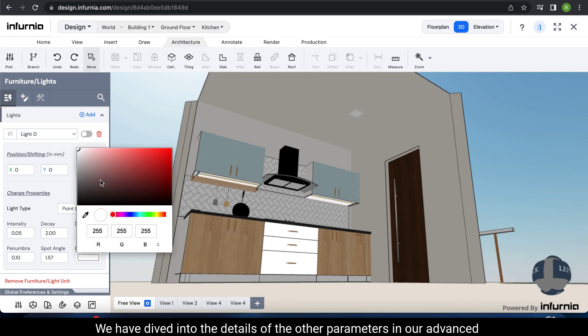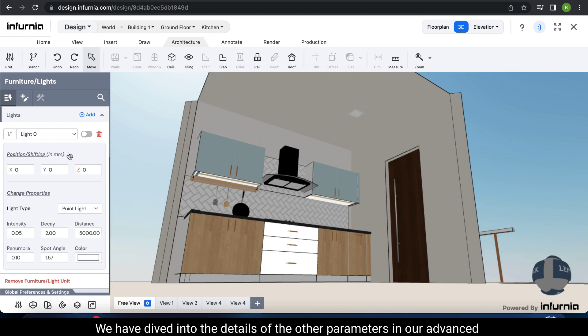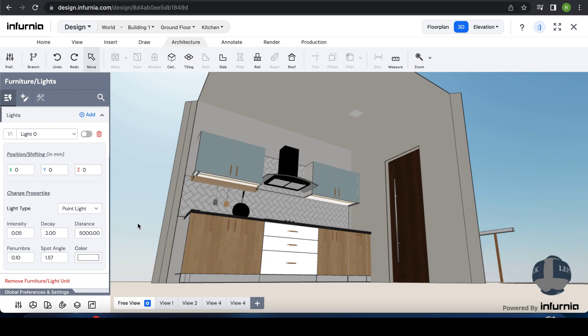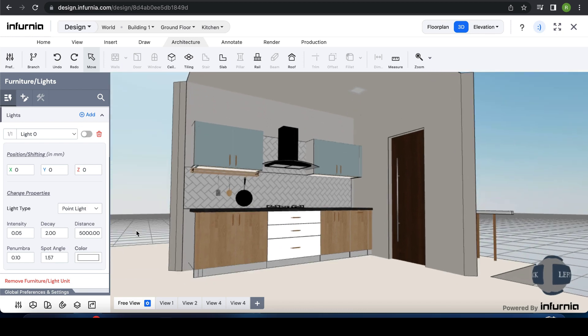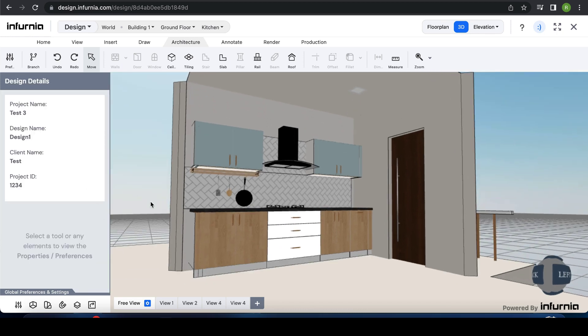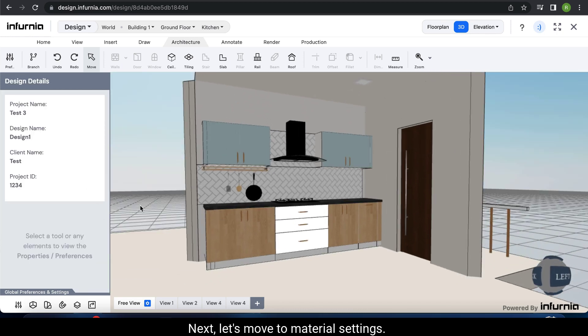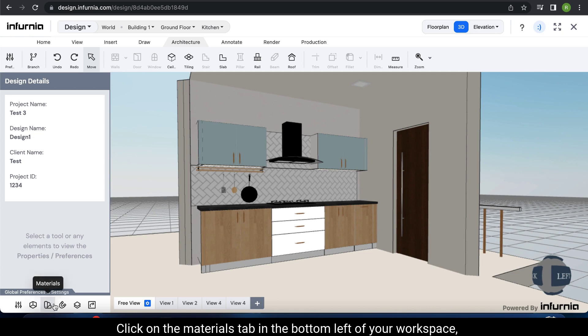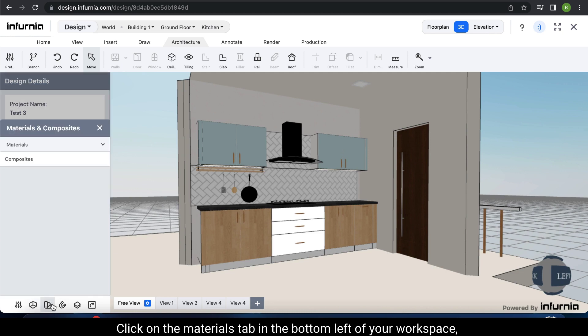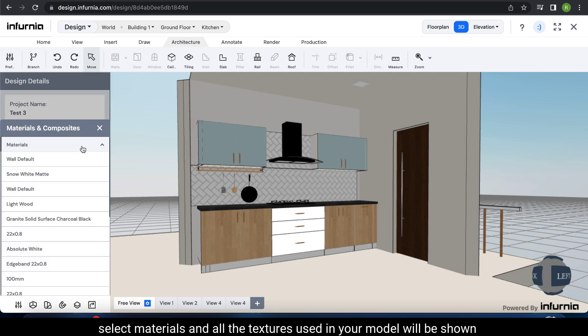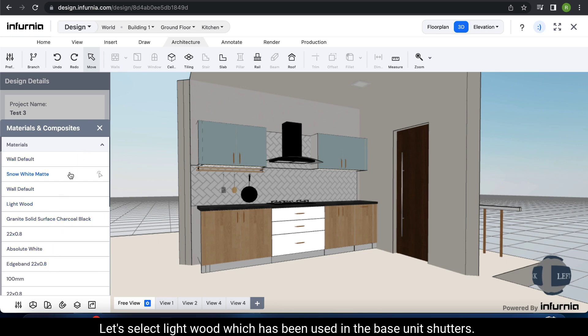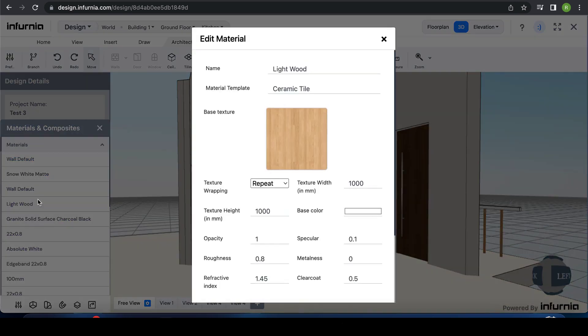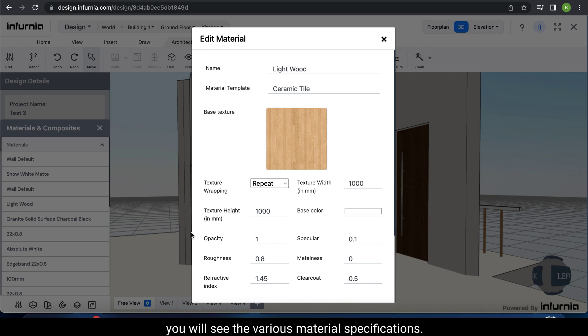We have dived into the details of the other parameters in our advanced tutorial. Next, let's move to material settings. Click on the materials tab in the bottom left of your workspace. Select materials and all the textures used in your model will be shown here. Let's select light wood which has been used in the base unit shutters. In the pop-up that opens, you will see the various material specifications.